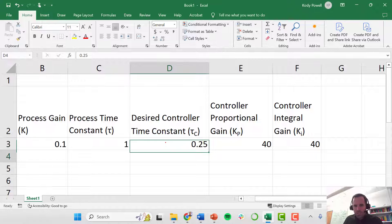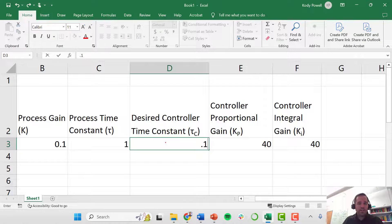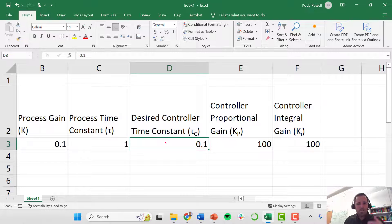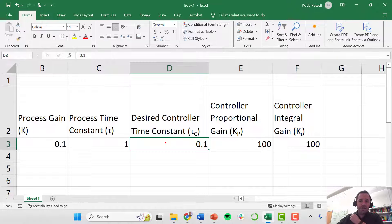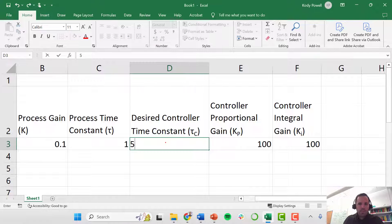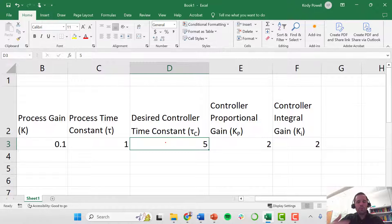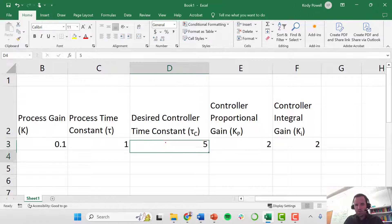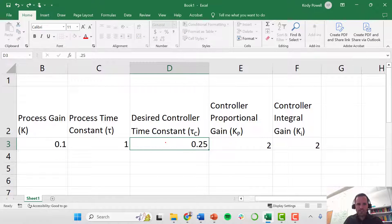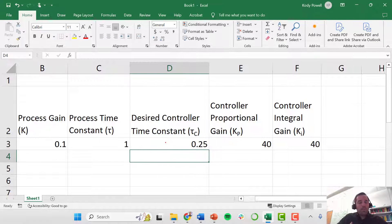If we wanted to speed things up further and make the process respond in a tenth of a minute, that would give us a bigger gain, meaning our controller would be more aggressive. If we wanted to make it slower, we'd use a smaller gain and our controller would respond more slowly. This is the nature of tuning — you have to play around with it on your real system and see how things respond.